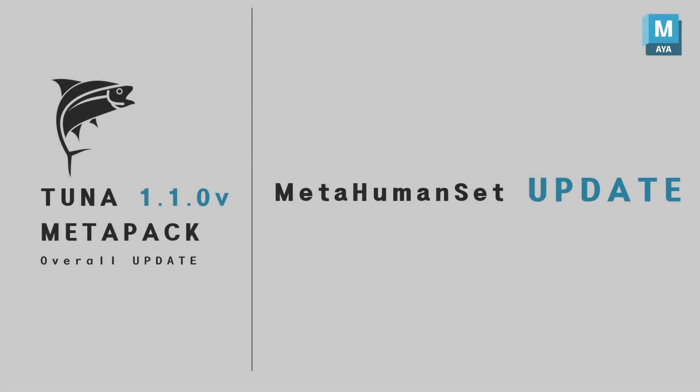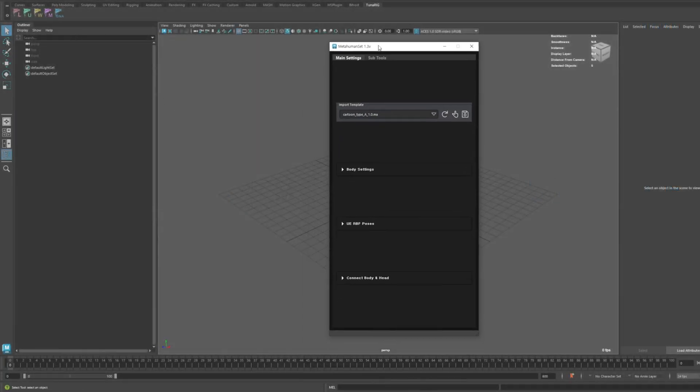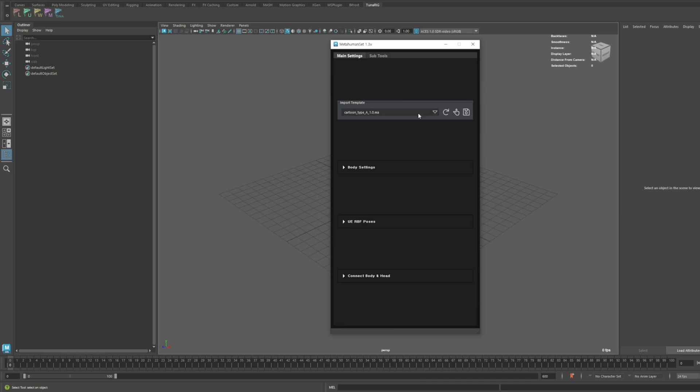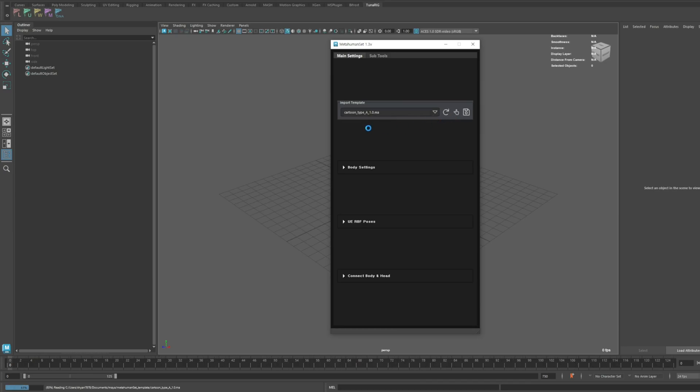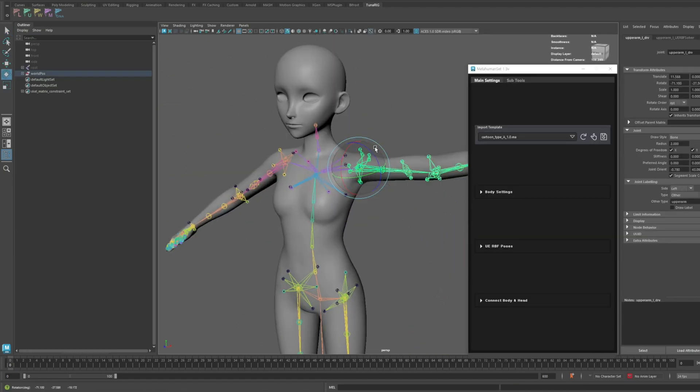Now let's take a look at the updated features of the MetaHuman Set tool. Just like Meshwarp, the MetaHuman Set tool also includes a cartoon character rigging template. The rigging is correctly set up, as I demonstrated in a previous tutorial.